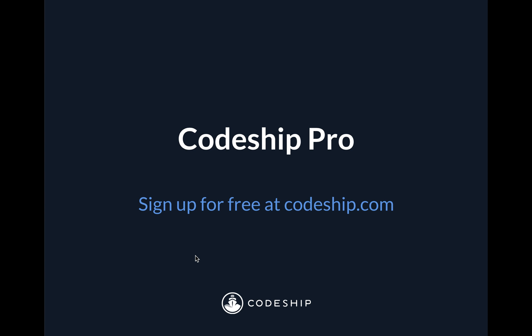Hey there. Today I'm going to show you Codeship Pro. Codeship Pro is Codeship's customizable, flexible CI/CD platform that uses Docker containers to let you build your own CI/CD environment.